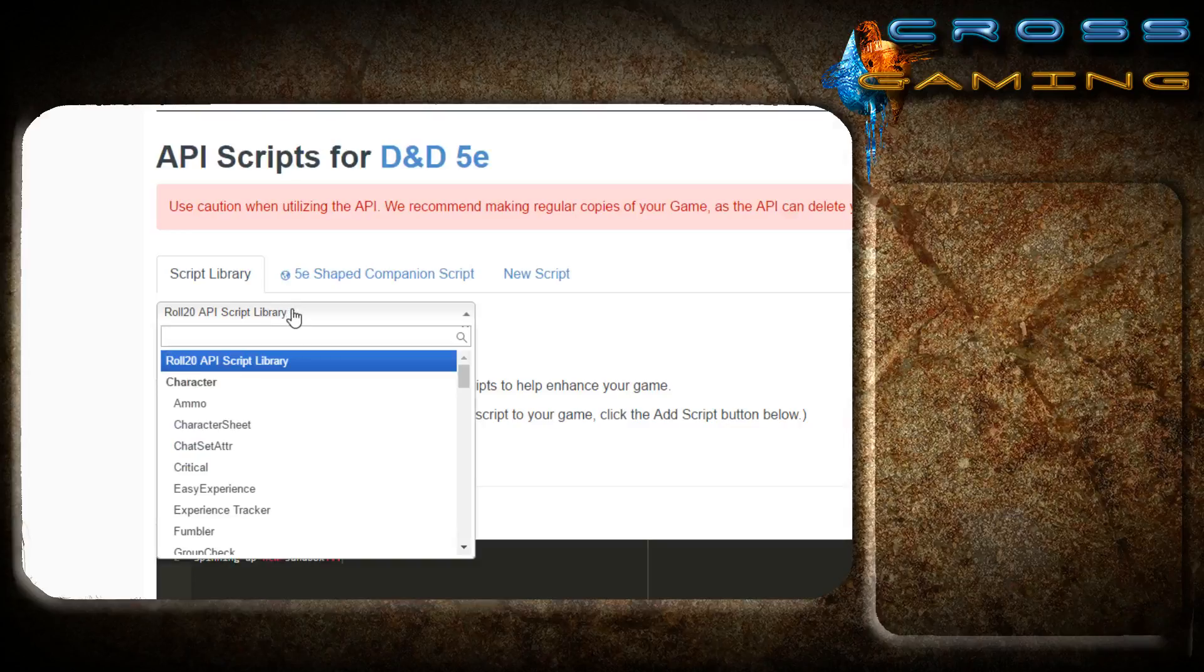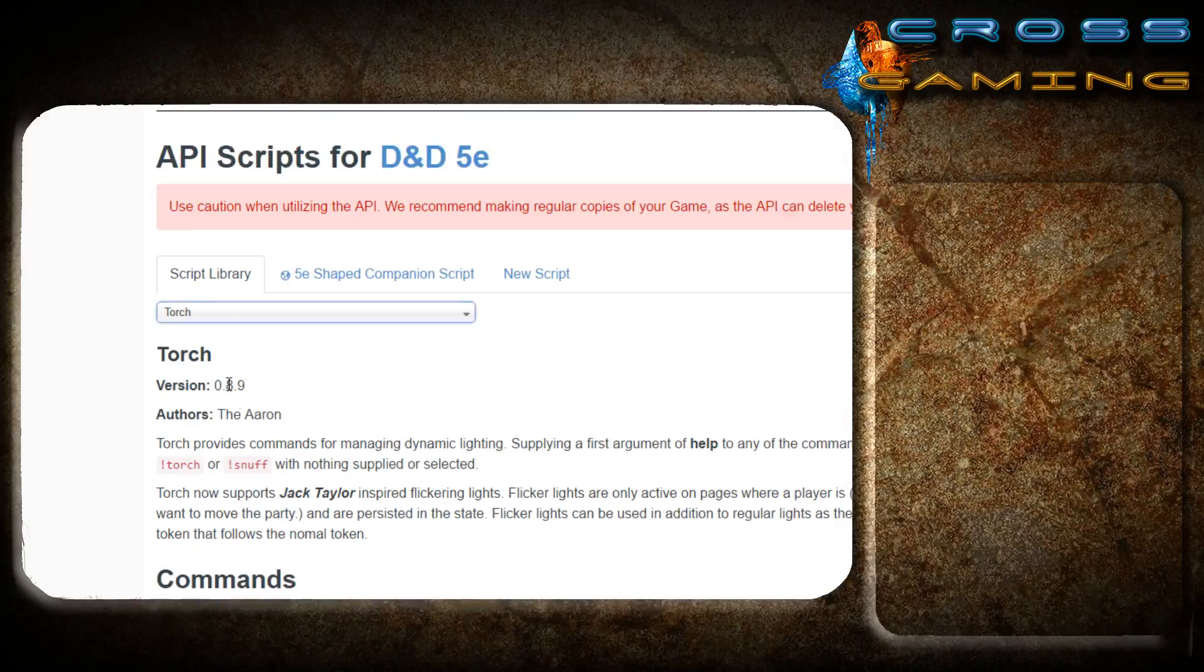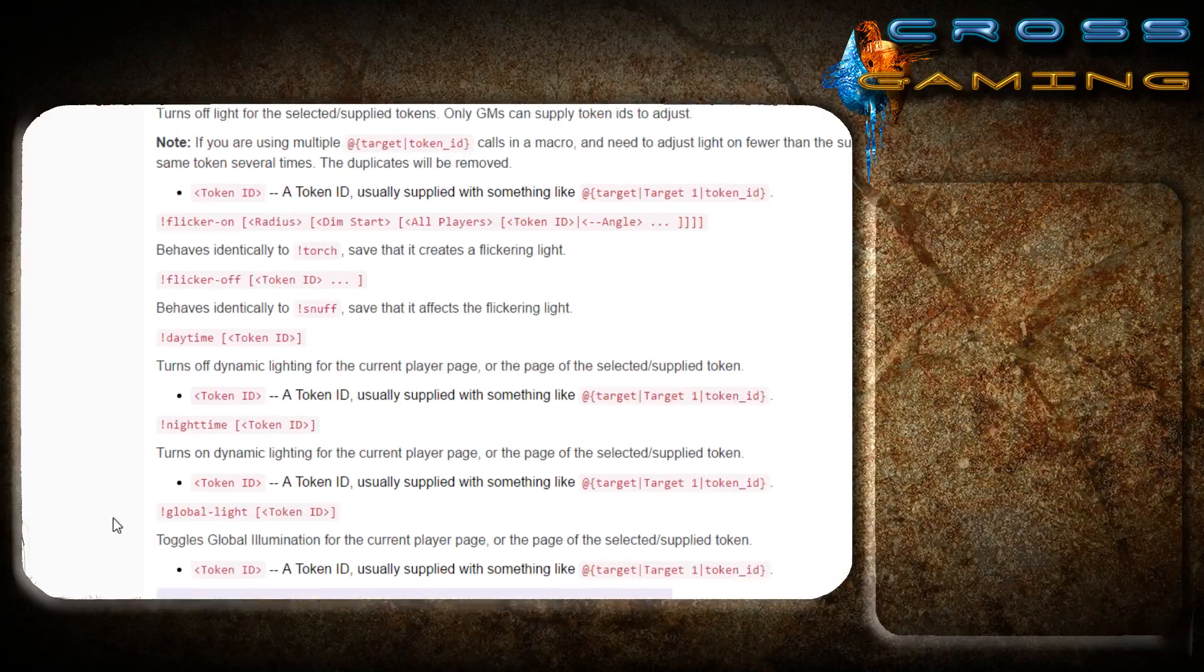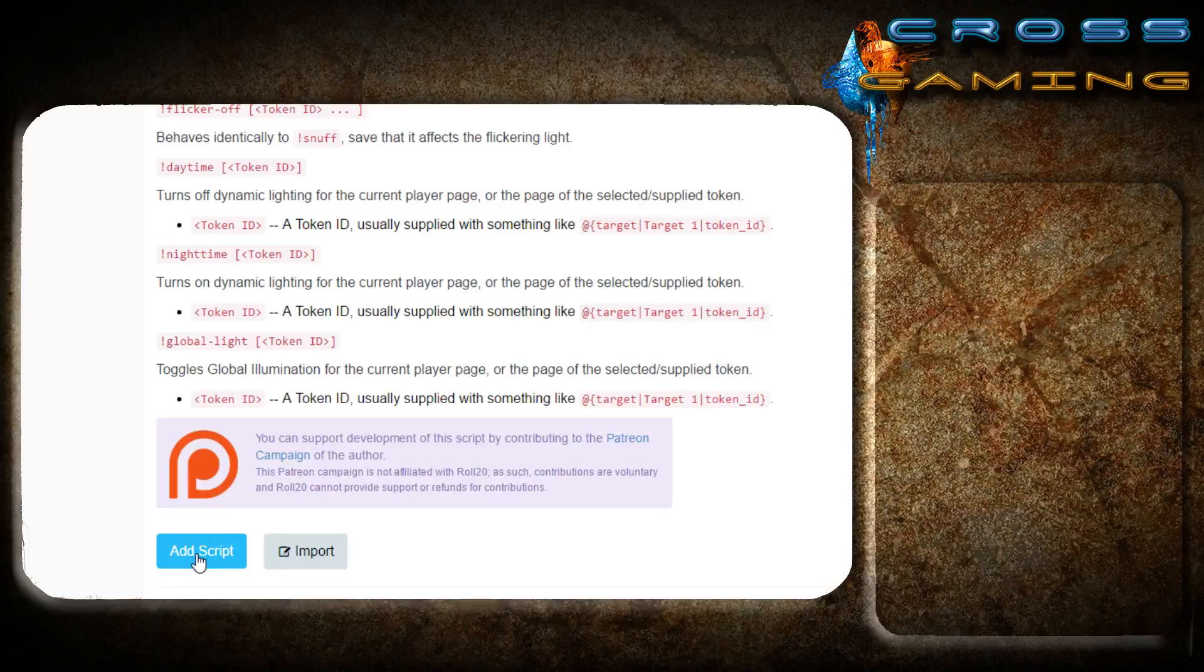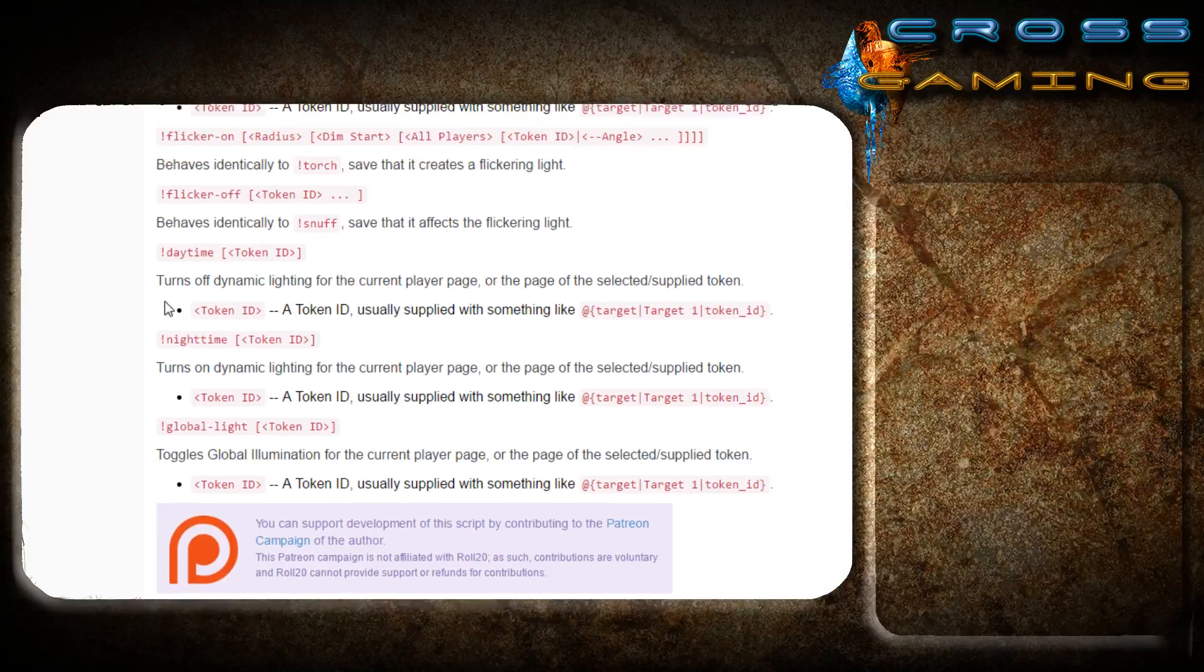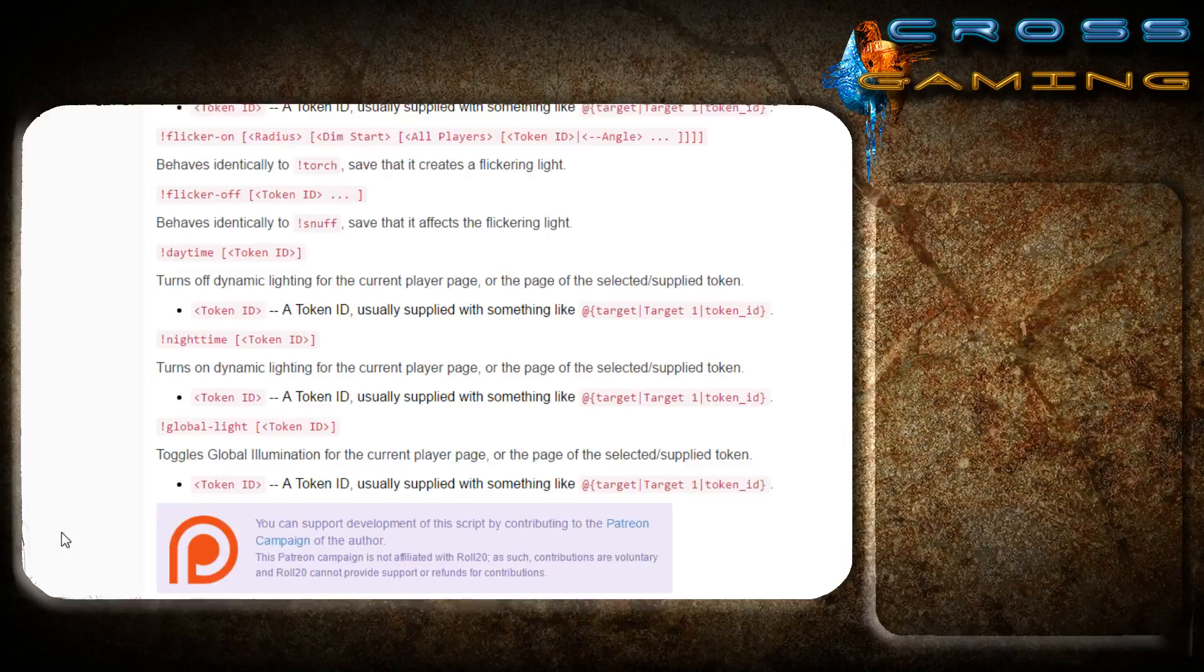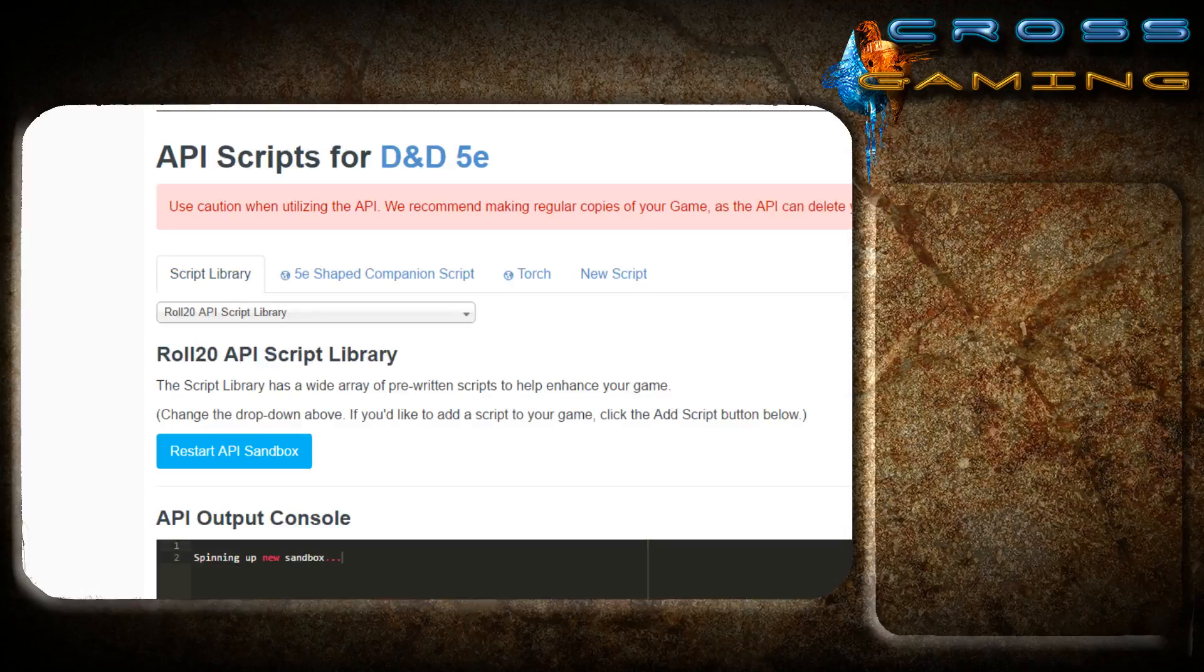The next one we're looking for is the torch script. Now what this is going to do is work directly with dynamic lighting. And it's going to allow you to, if a player is going through a cavern, let's say he's a human, he doesn't have dark vision, and he wants to light a torch, you're going to have these commands that allow you to turn his torch on with just a click of a button without having to go into his token and select his vision manually.